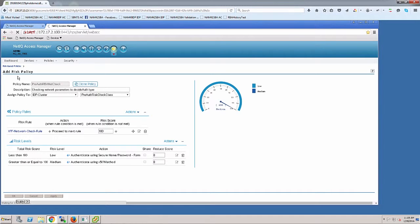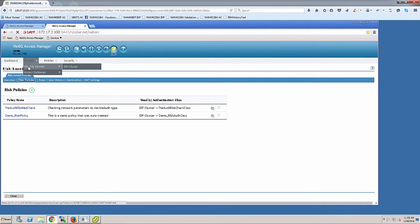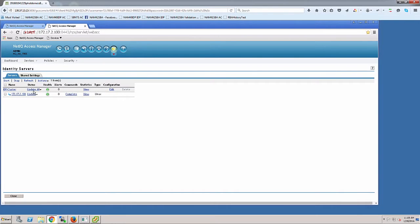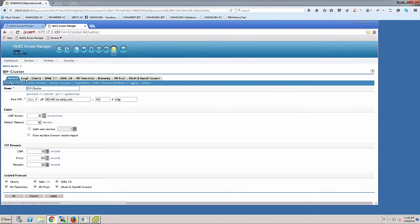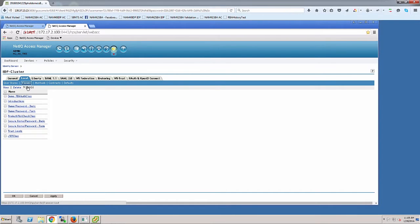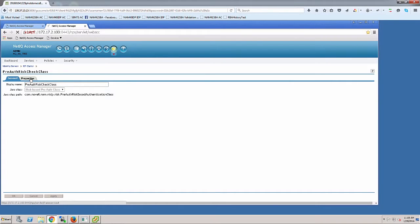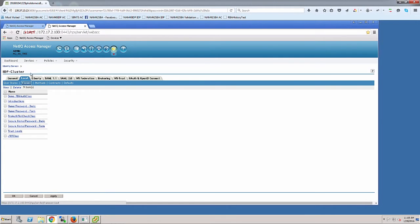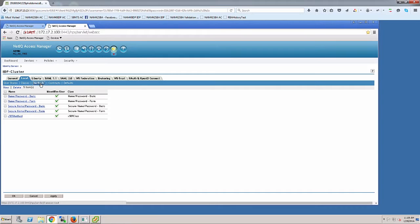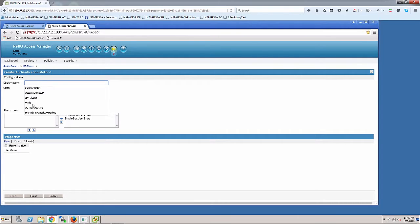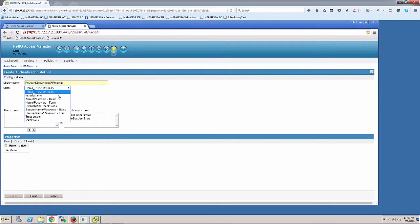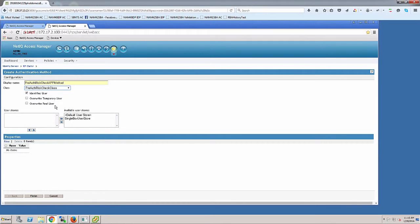When I save, it creates a pre-auth risk-based class and assigns it to the IDP cluster I defined. Going to my IDP server, I see an update was recognized. Let me look at the change. I go into local settings, classes, and pre-auth. There's my pre-auth class with the low and medium conditions. Now let's create a method using that class and eventually a contract for that method, which we'll assign to a protected resource.